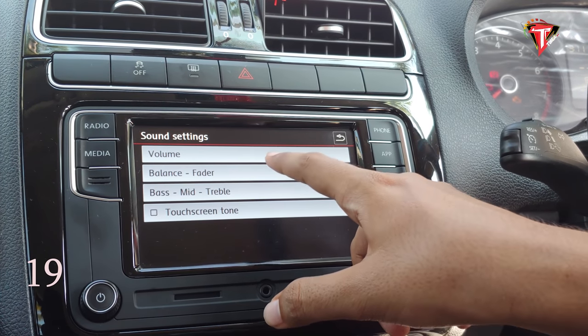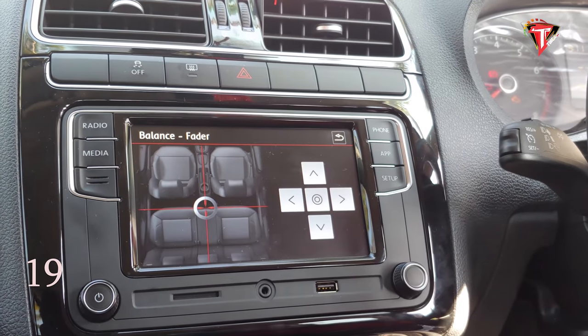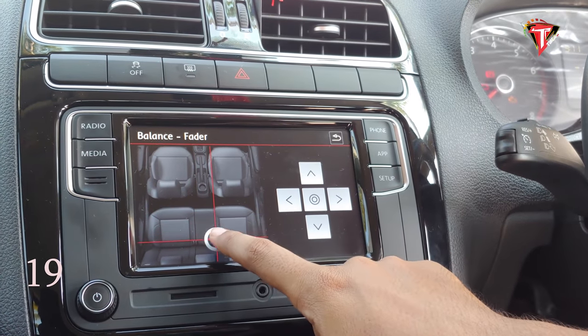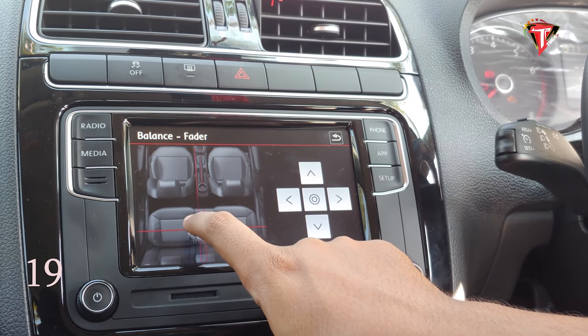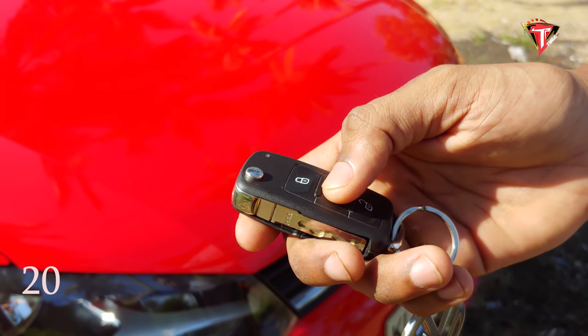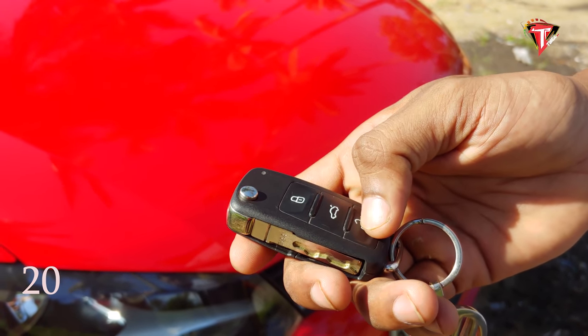This is a feature where we will adjust the volume balance.